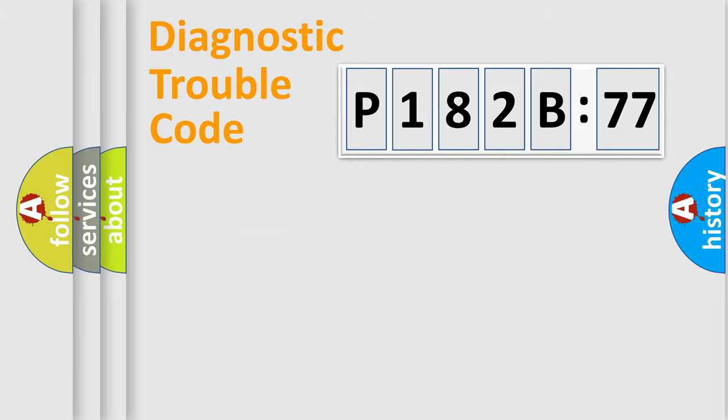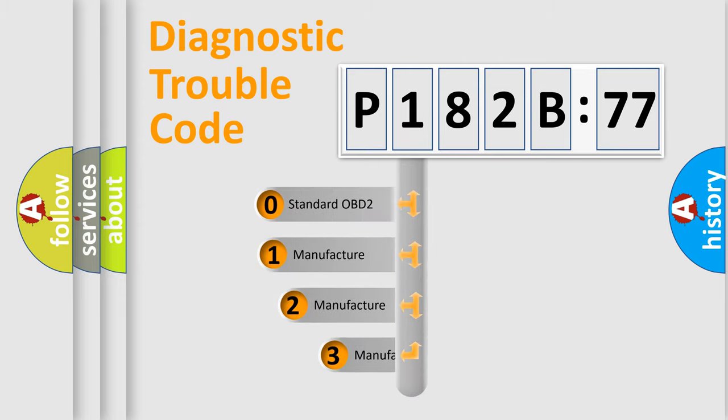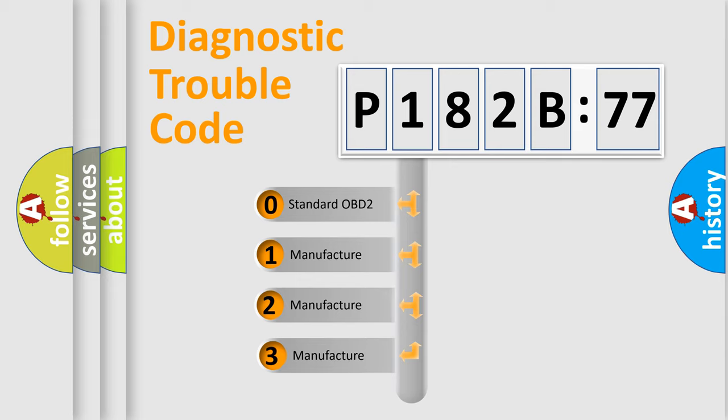Powertrain, Body, Chassis, Network. This distribution is defined in the first character code.